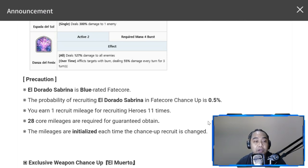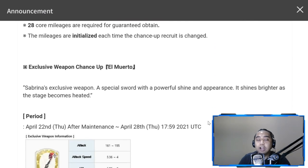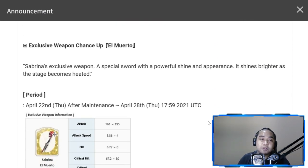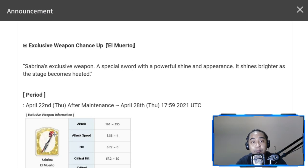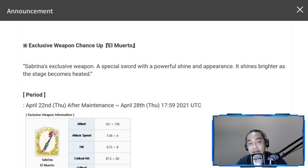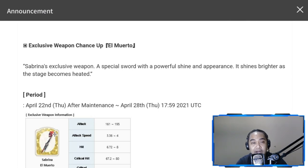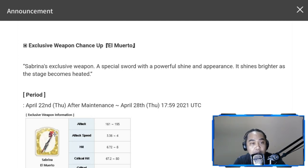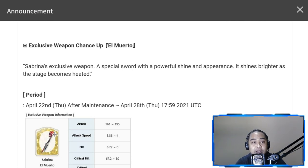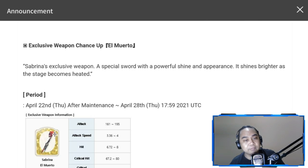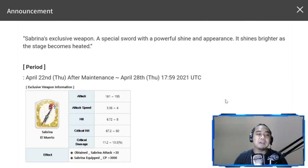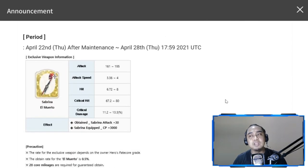Her weapon is called El Muerto. Muerto is death if my Spanish is right. She has a good weapon design. Sabrina's exclusive weapon: a special sword with a powerful shine in appearance. It shines brighter as the stage becomes heated. If I have extra zest, I'll try to recruit for this just for the aesthetics of it. I'm really a fan of her design.